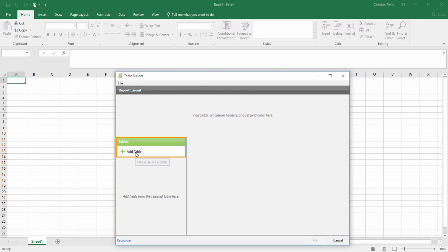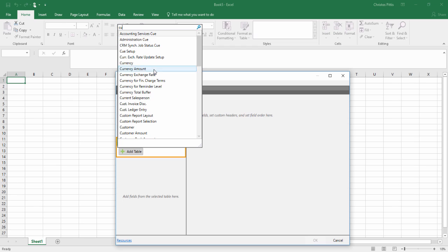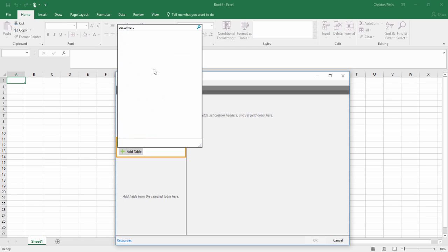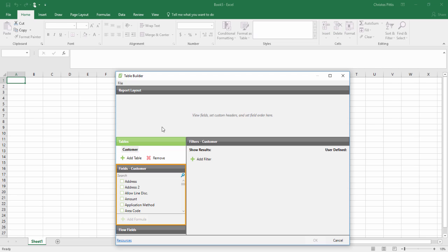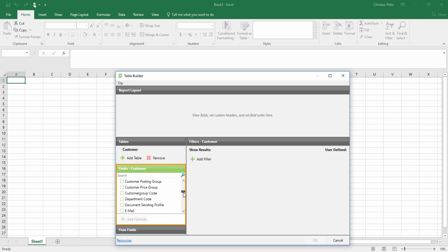Under the Jet tab, you can click on the Table Builder and search for the table you are interested in. Select the fields or flow fields you wish to include in your report and you are ready to go.